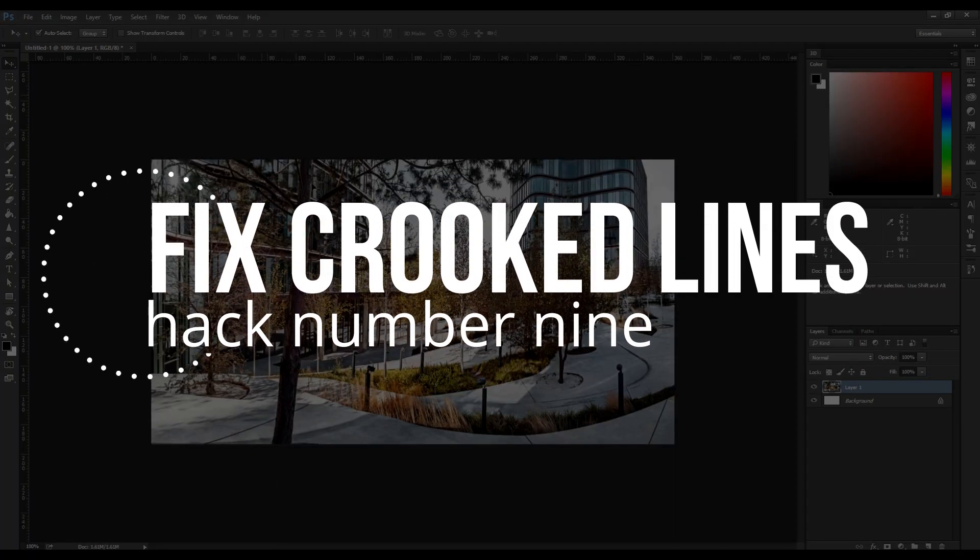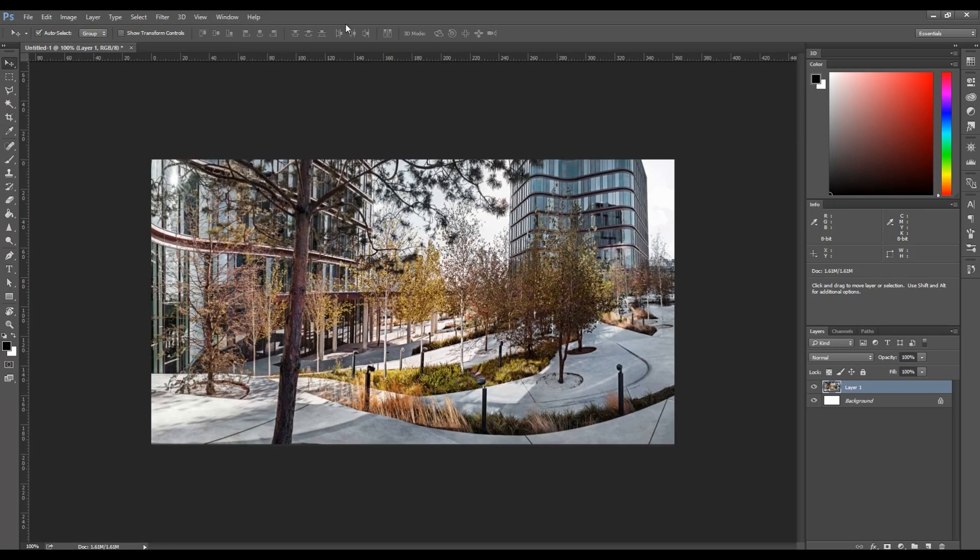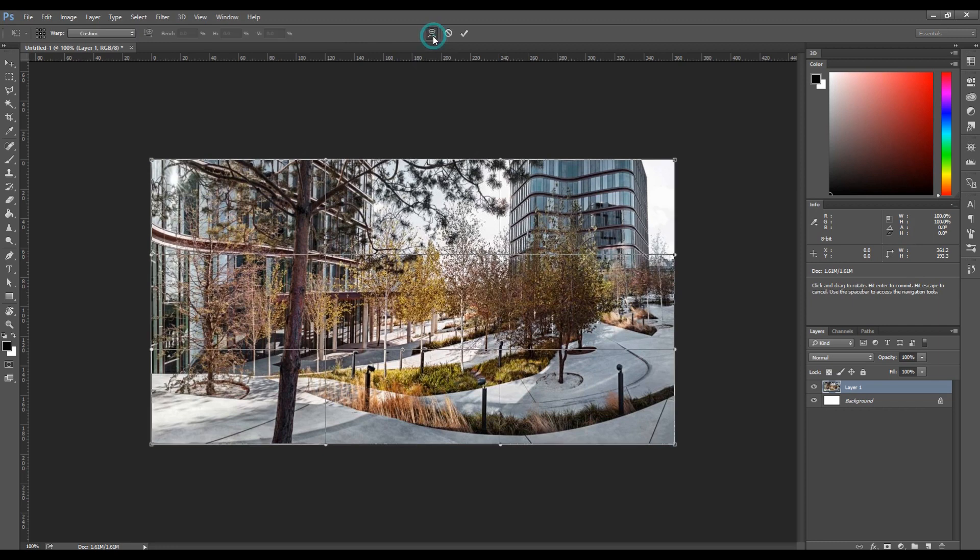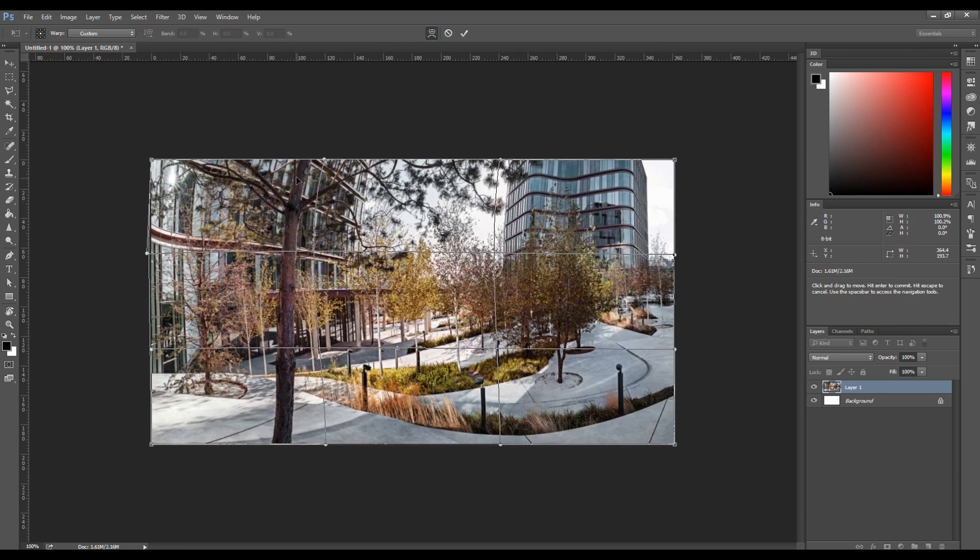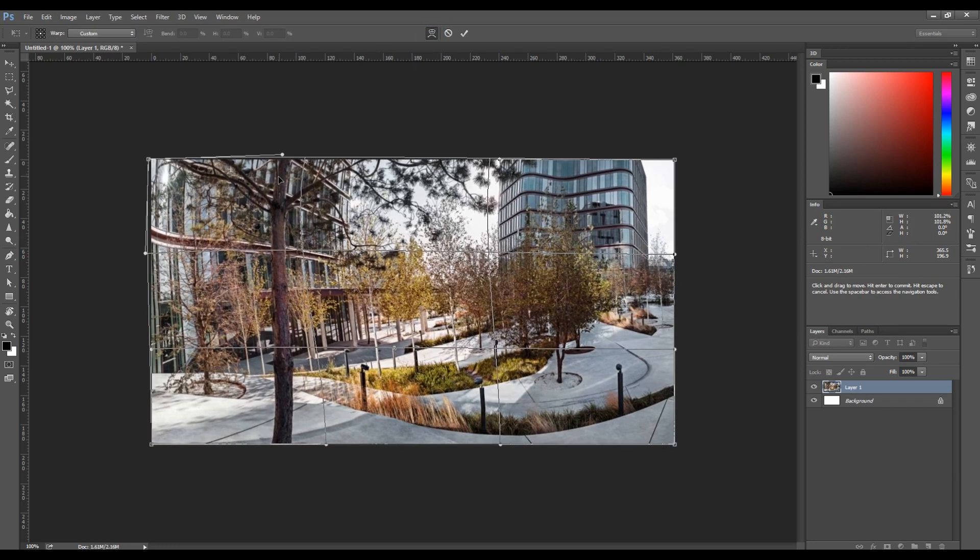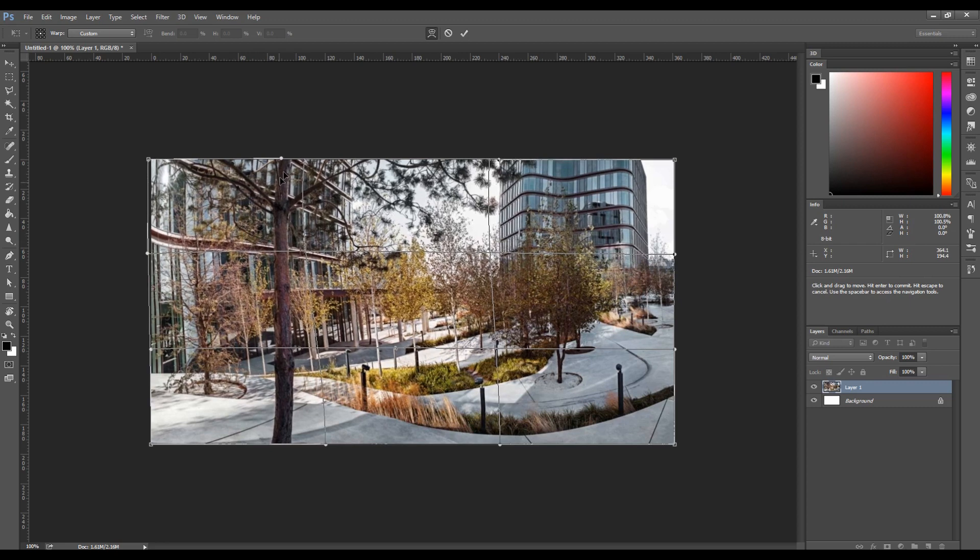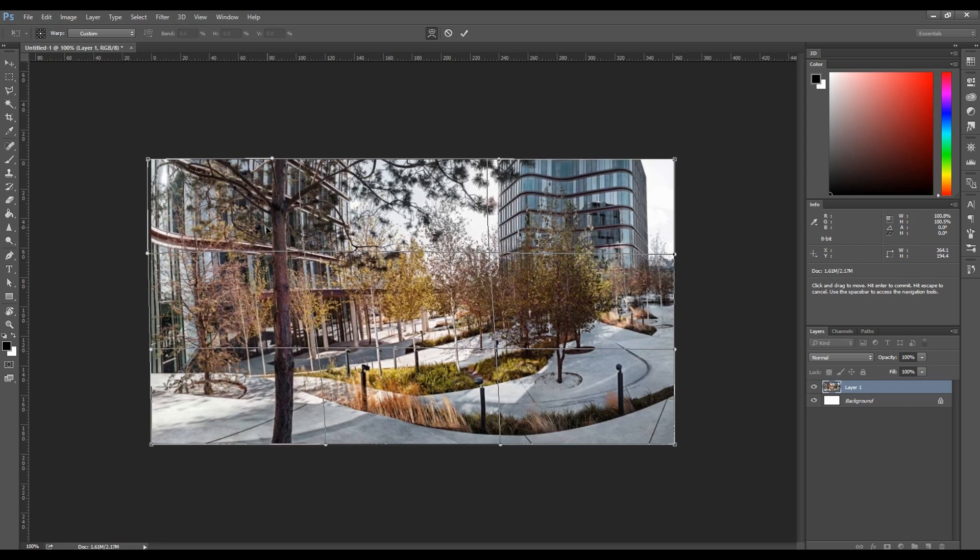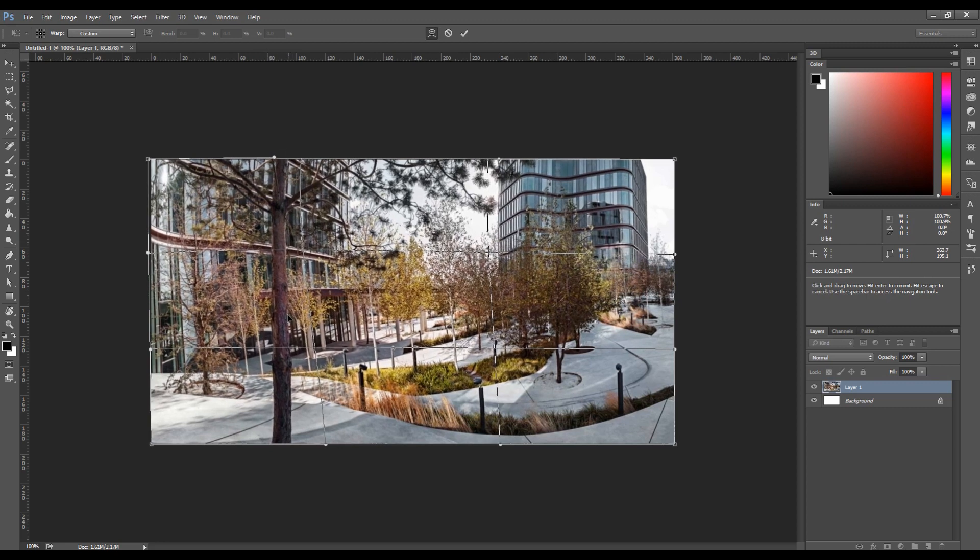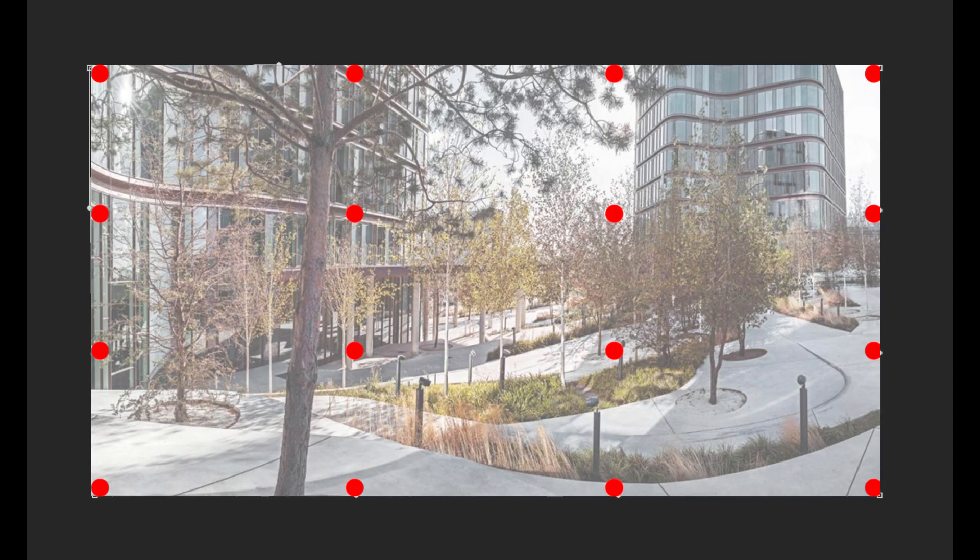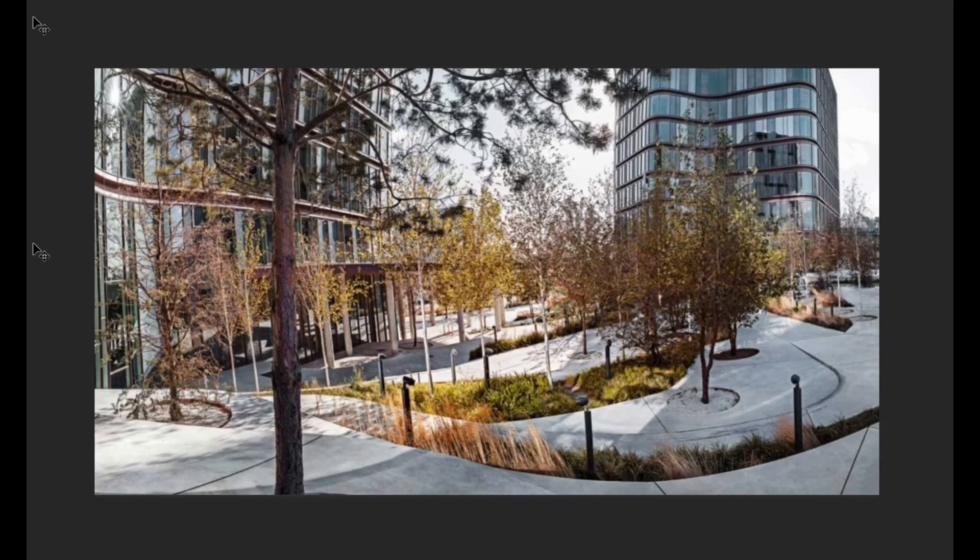Straighten crooked lines in Photoshop. The transform option under the Edit tab is yet another powerful tool that gives you great control over the perspective of the image. If you select Transform Warp, you get 12 adjustment points around the edge of the image that let you correct perspective errors such as crooked lines and bent lines.